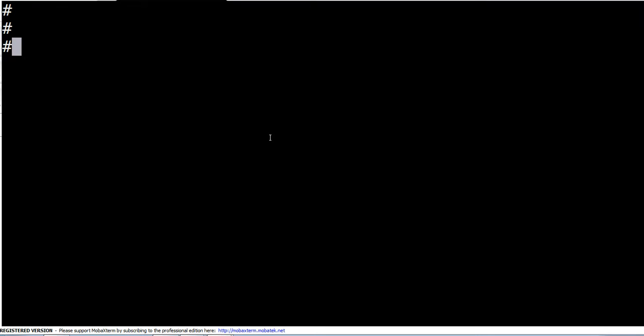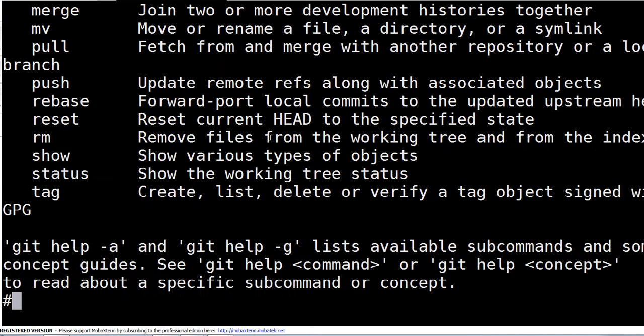So this is the command to use git help and press enter.